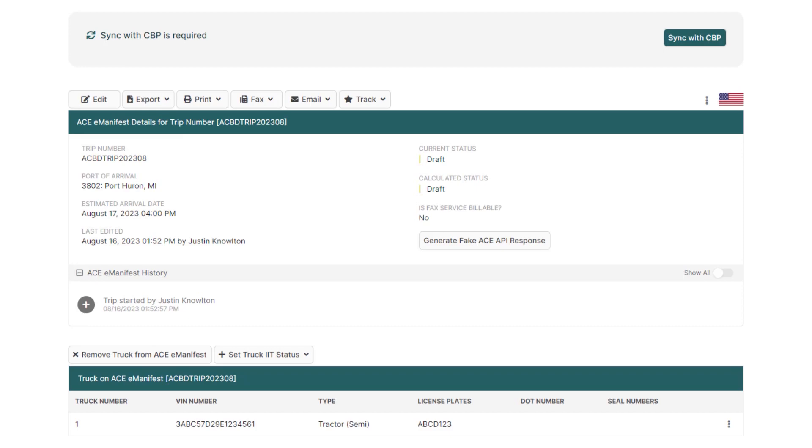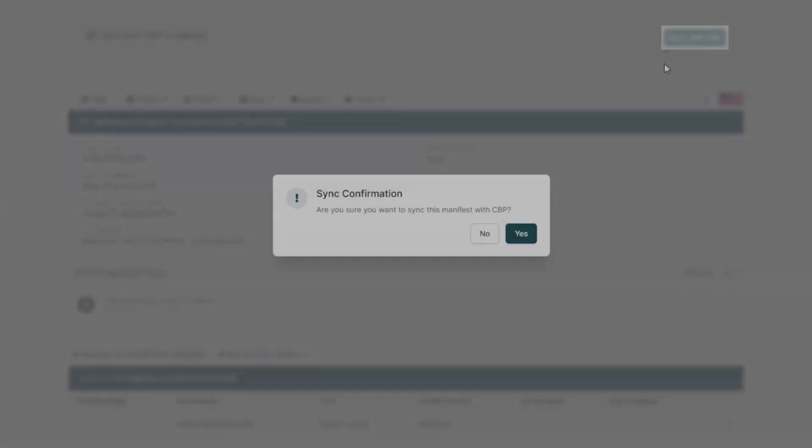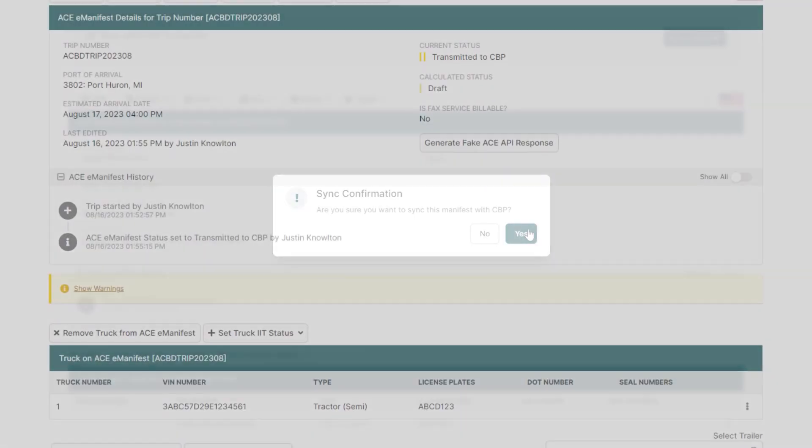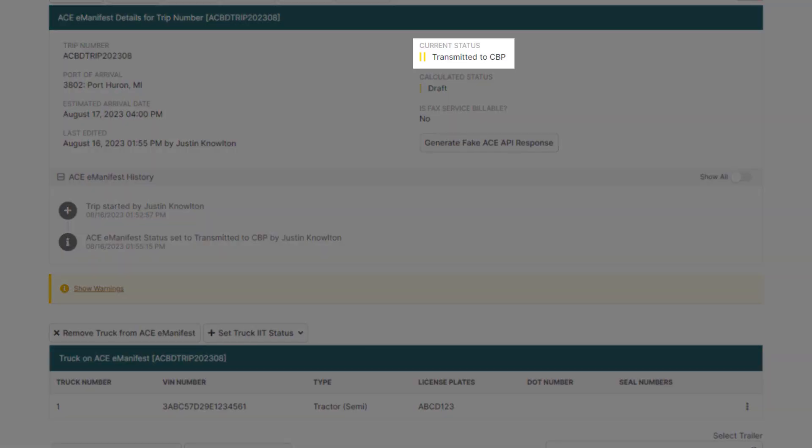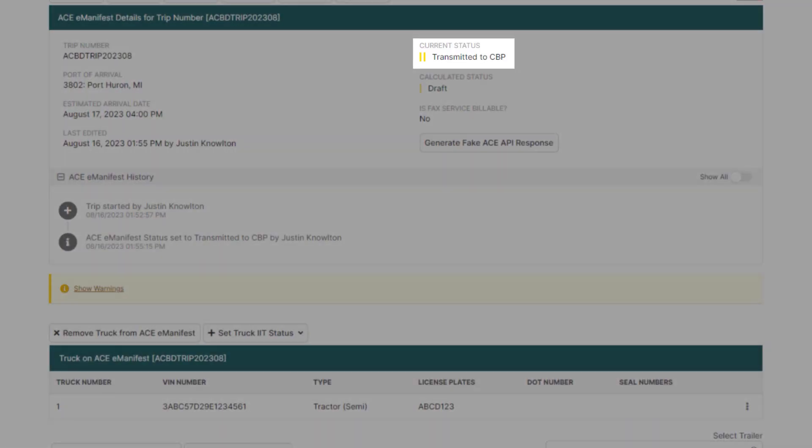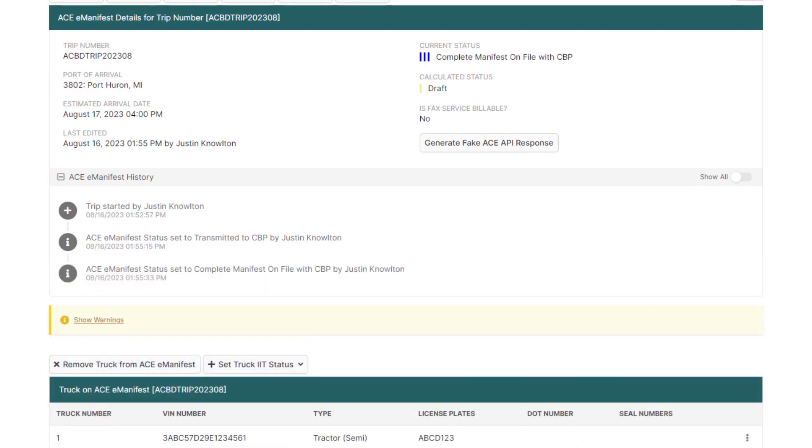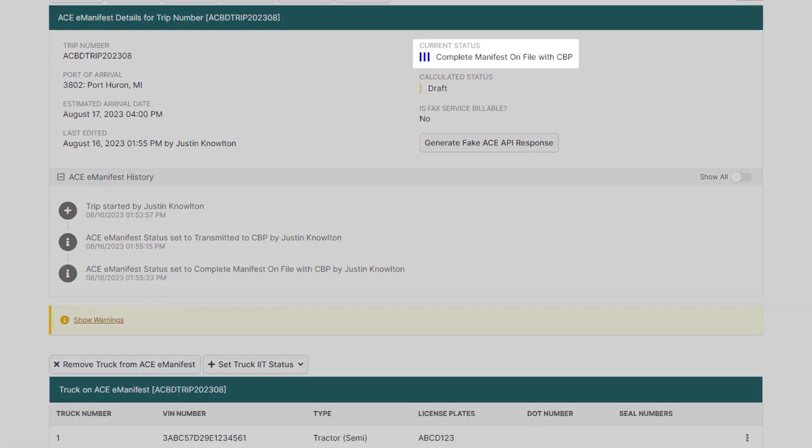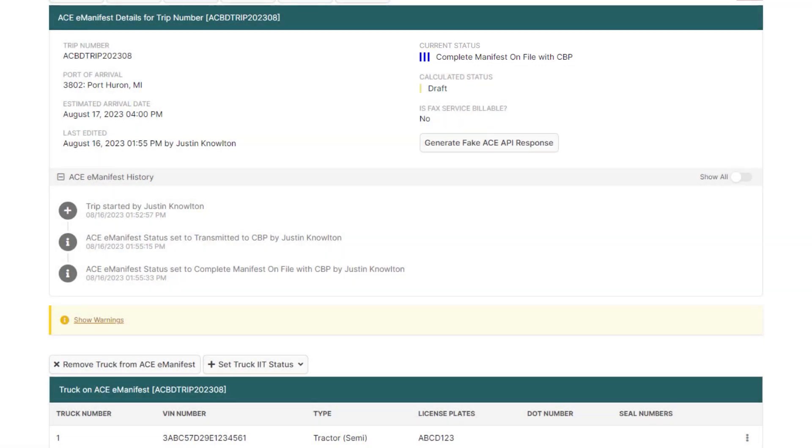We're now ready to get our e-manifest on file with CBP. At the top, click Sync with CBP where your manifest will be changed to two yellow bars transmitted. After approximately one to two minutes, CBP should accept your manifest and the status will then change to three blue bars on file with CBP. It will remain at that status until the driver arrives at the border.